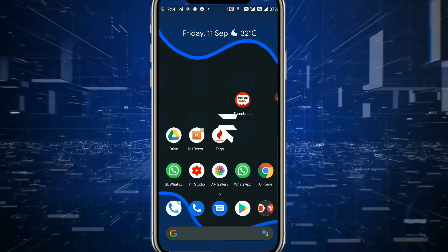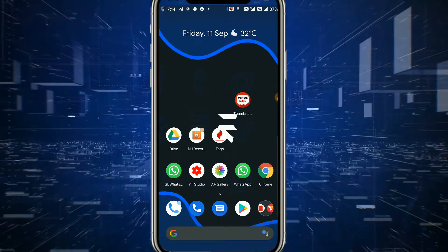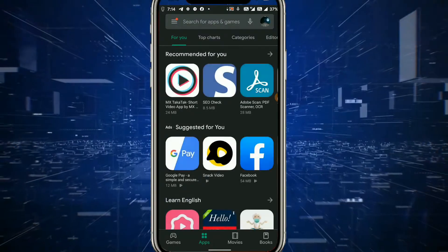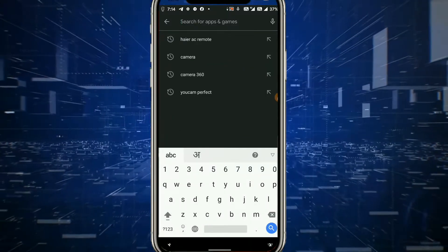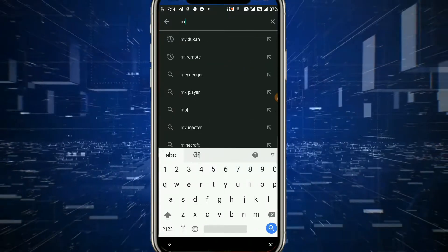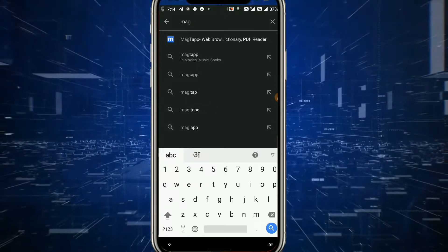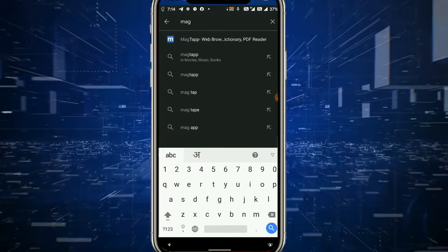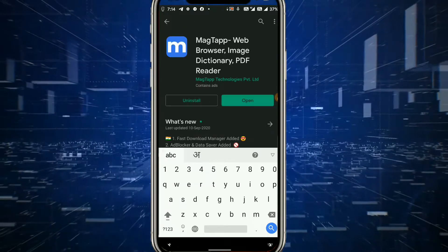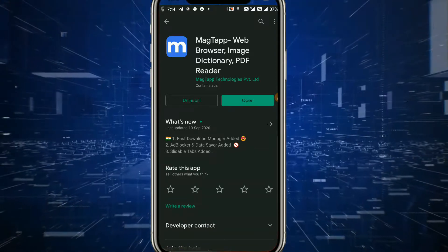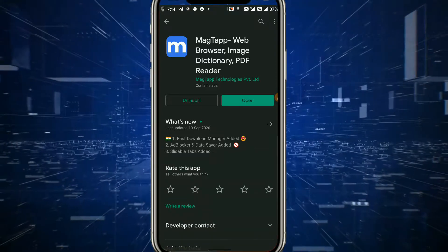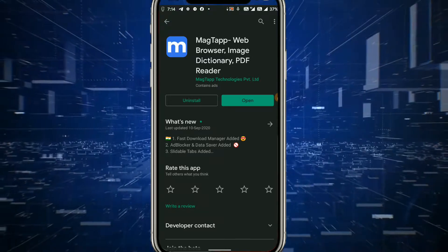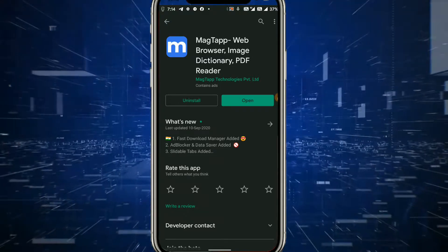First of all, you have to click on Play Store. In the search box, you will type MacTap — that is MAGTAP, M-A-G-T-A-P. You will be able to see it at the top. Click on it, and if you need to download it, click on the download button. The app will be installed.